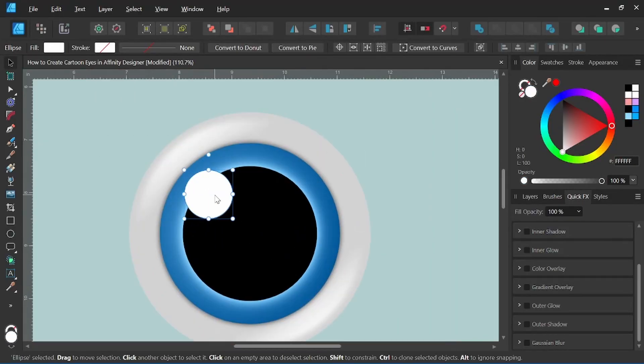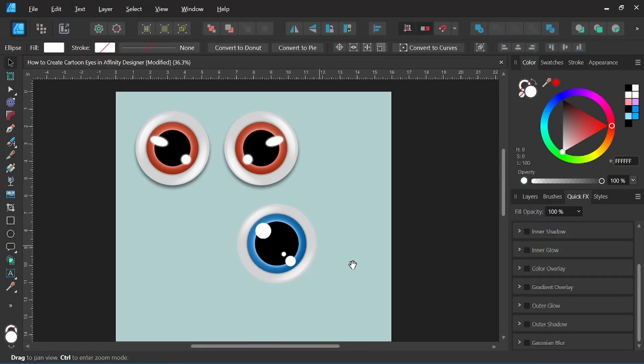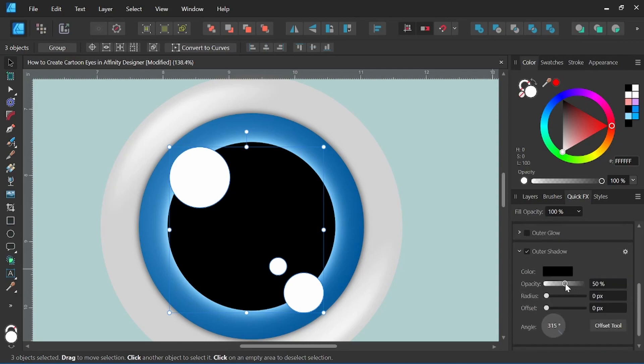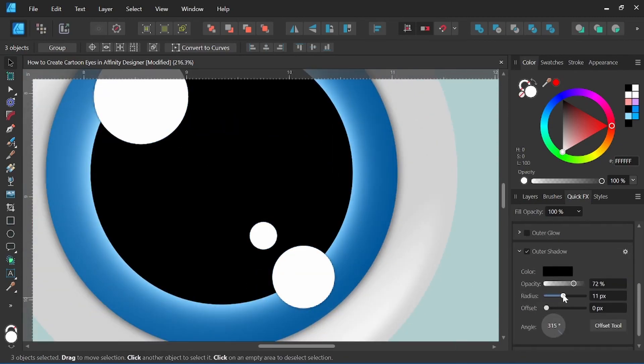Hey everyone, it's Nick Valenti with NJ Valenti Art, and in today's video I'm going to show you how to create cartoon eyes in Affinity Designer.